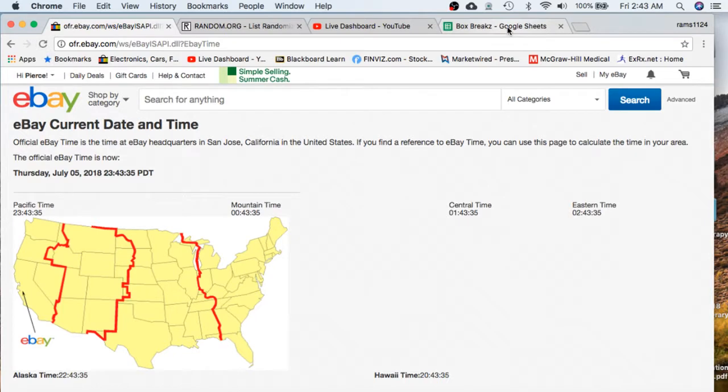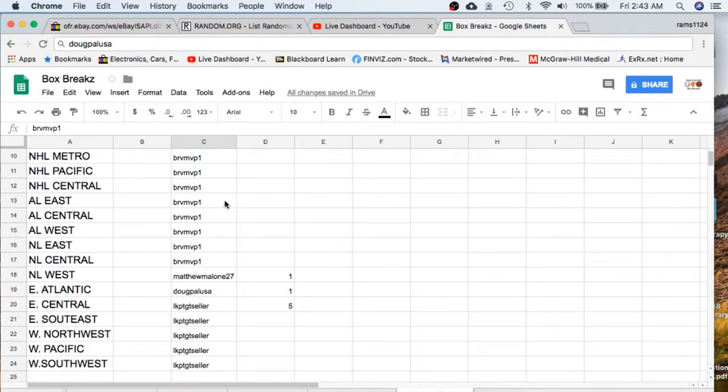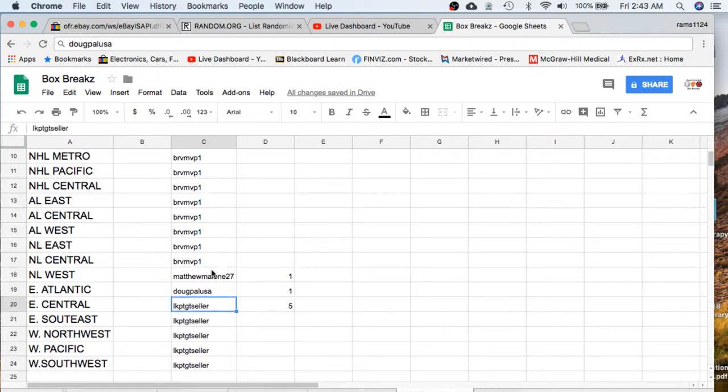Let's see what we have on the break. We have MVP with 17 spots, Matthew with 1, Doug 1, and Seller with 5.